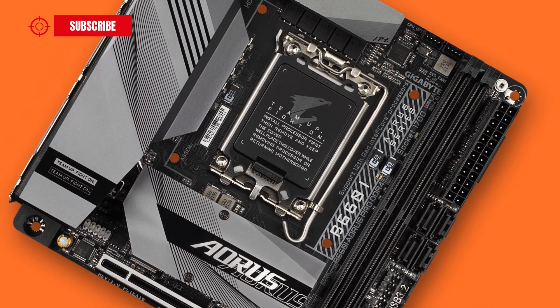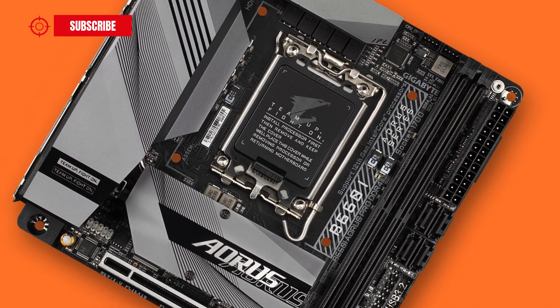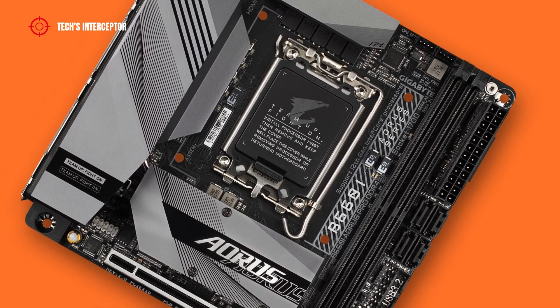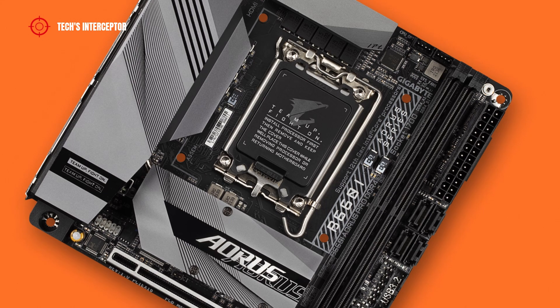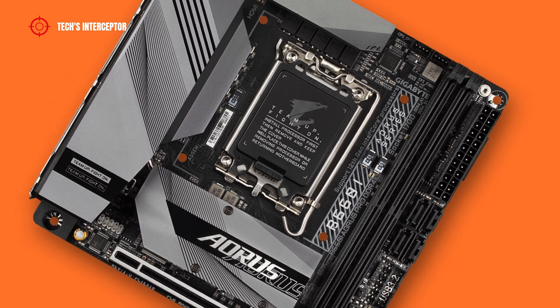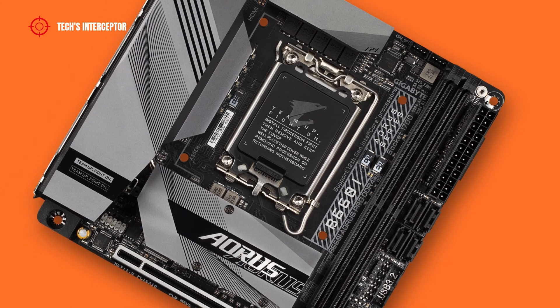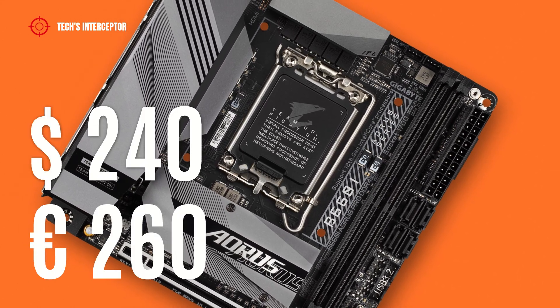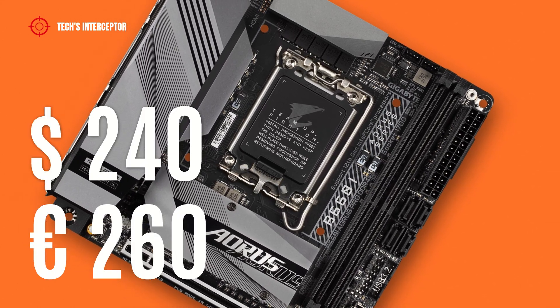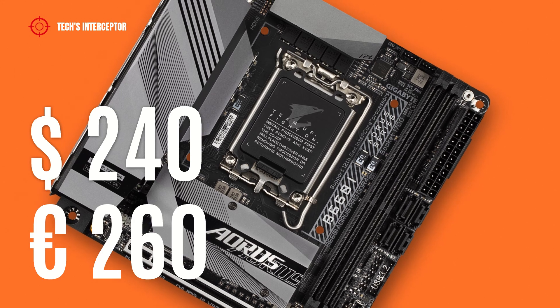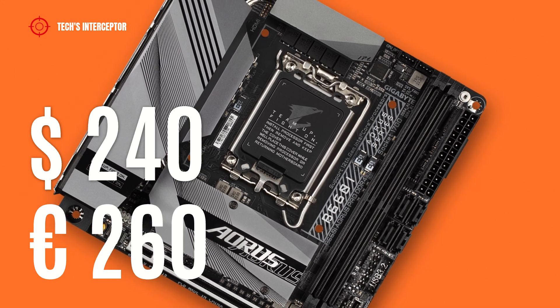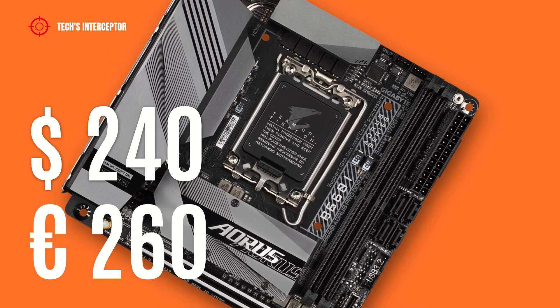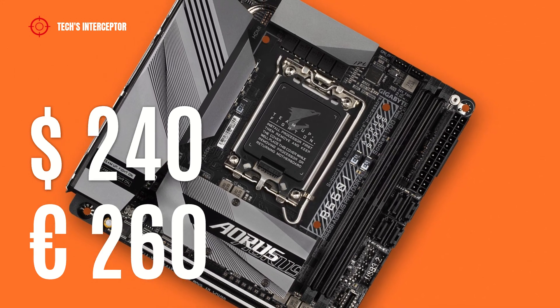And now, we talk about prices. The motherboard is available on retail at a price of about 240 US dollars or 260 euros at the time of making this video.